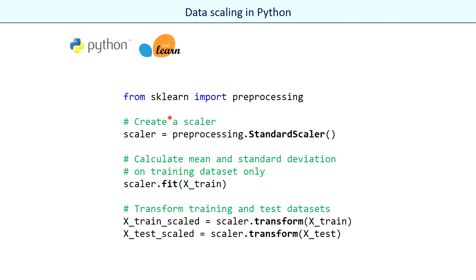In Python, scaling is very simple. We first need to create a scaler. Then the scaler automatically fits the training dataset. Finally, we apply the transformation to both training and test datasets.